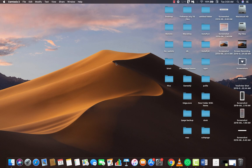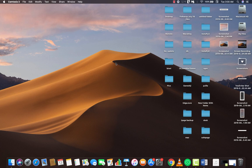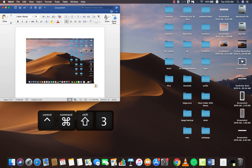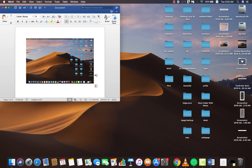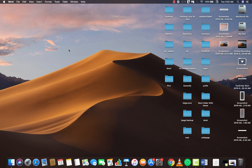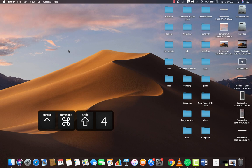The last tip is taking a screenshot and copying it directly to the clipboard without saving it to your desktop. This lets you paste directly into a document editor or photo editor. To do this, add the Control key to any screenshot combination. For example, pressing Command+Control+Shift+3 captures the full screen to the clipboard. You can then paste it with Command+V and it won't be saved to the desktop.